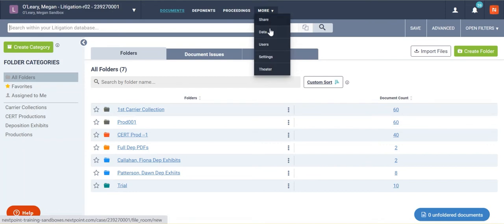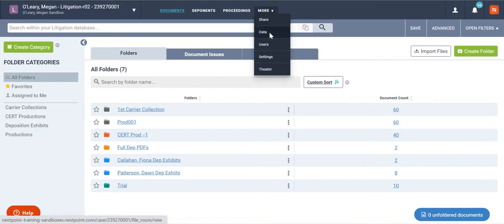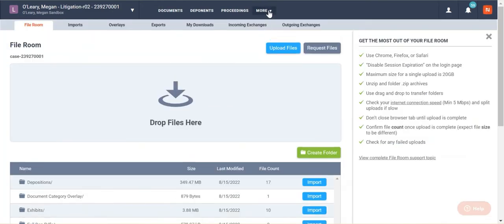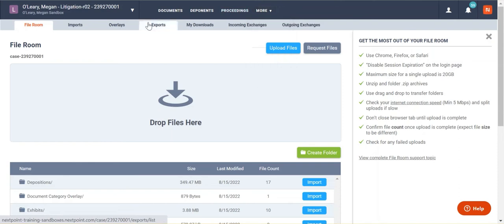So you can still navigate, you still have file room and everything else under more, but you have to go through that more tab to get to your settings and different things like that.